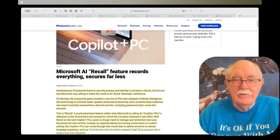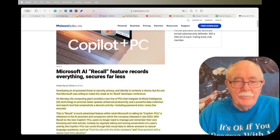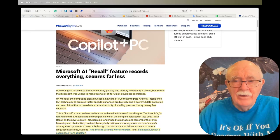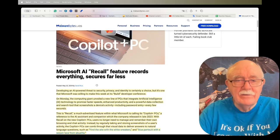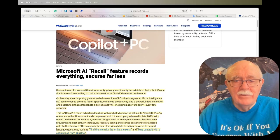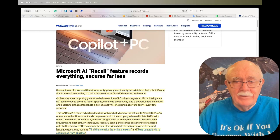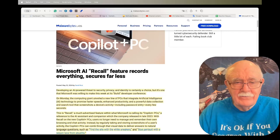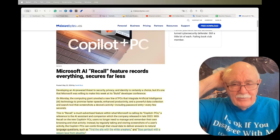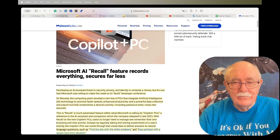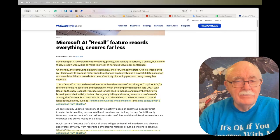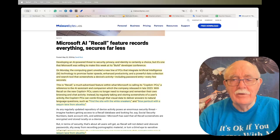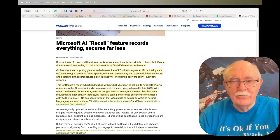Developing an AI-powered threat to security, privacy, and identity is certainly a choice, but it's one that Microsoft was willing to make this week. At its Build Developer Conference on Monday, the computing giant unveiled a new line of PCs that integrate artificial intelligence technology to promise faster speeds, enhanced productivity, and a powerful data collection and search tool that screenshots a device's activity, including password entry, every few seconds. This is Recall, a much-advertised feature within what Microsoft is calling its Copilot Plus PCs, a reference to the AI assistant and companion which the company released in late 2023.